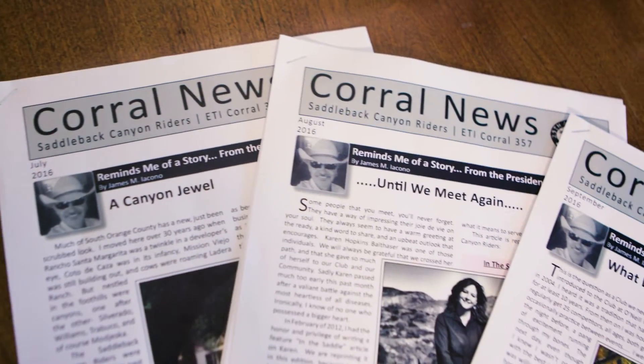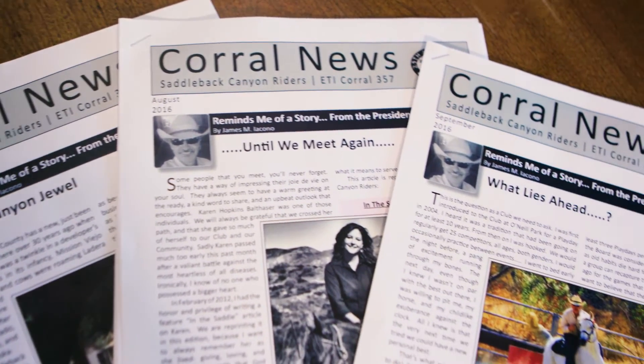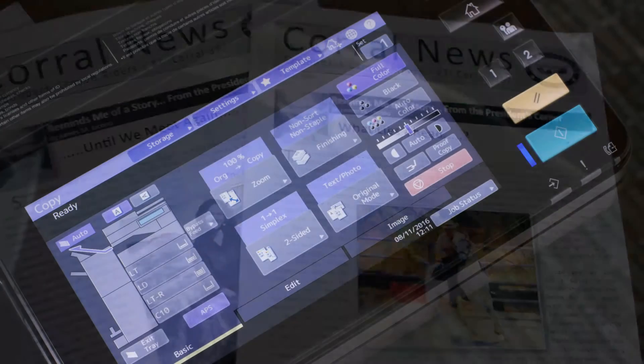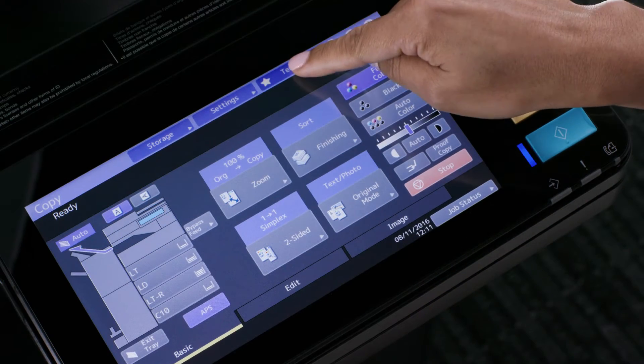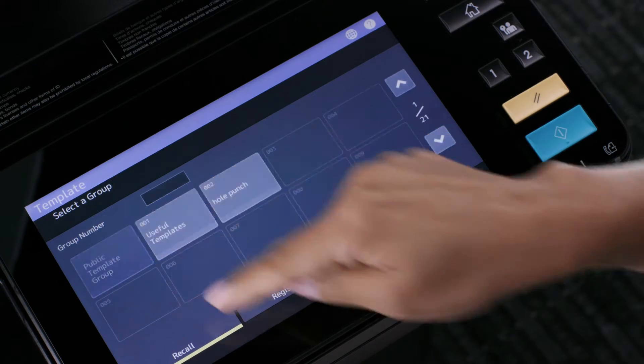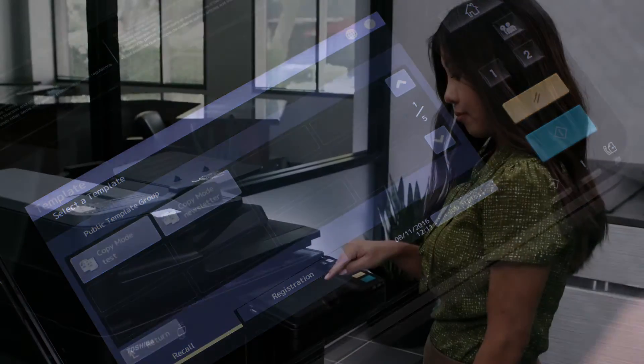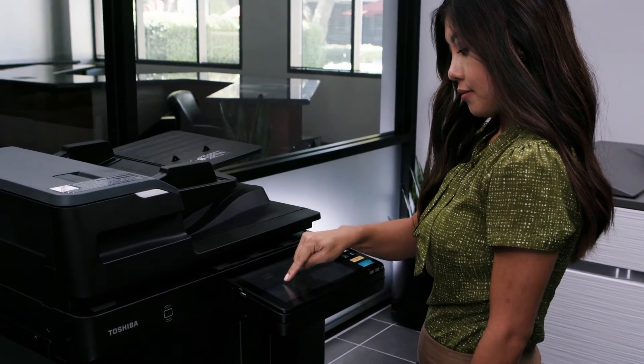Templates are one-touch buttons for storing combinations of features that you often use together. It's like job memory for the modern age. Let's take a look at how to create and save templates on the MFP and then recall those templates.